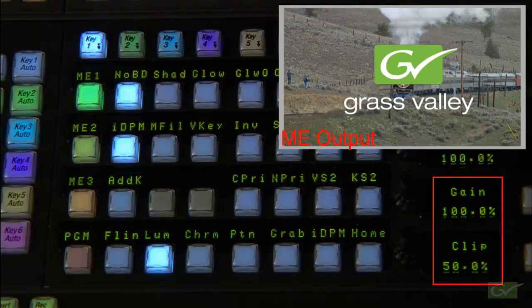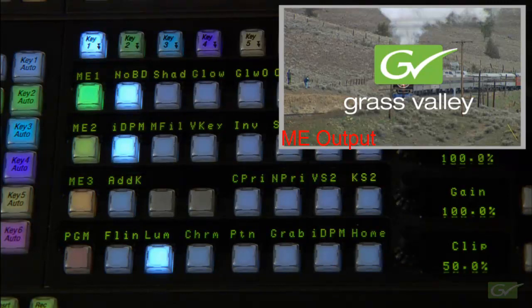Luminance keys differ from linear keys, in that the key channel is filtered to remove edge artifacts from appearing in the resultant background key combination.